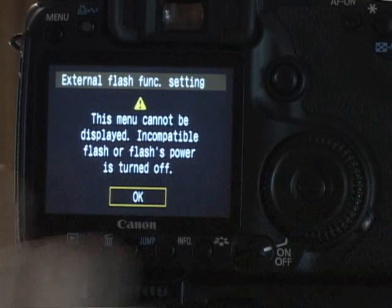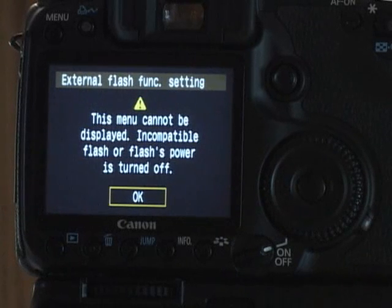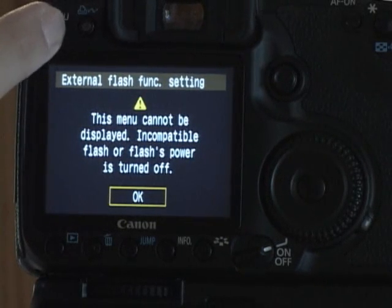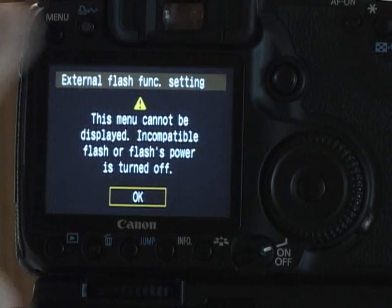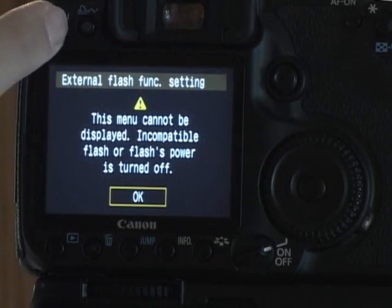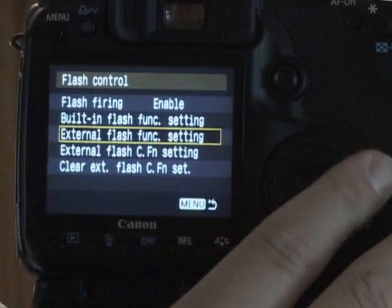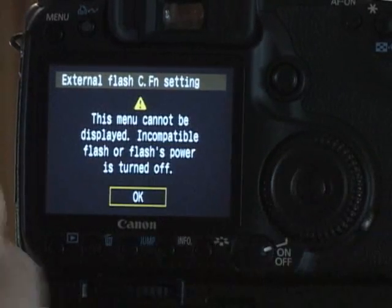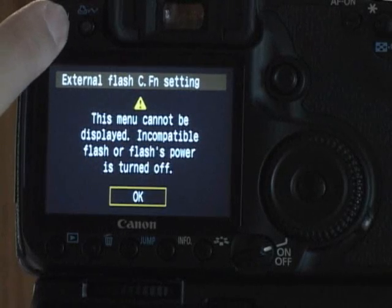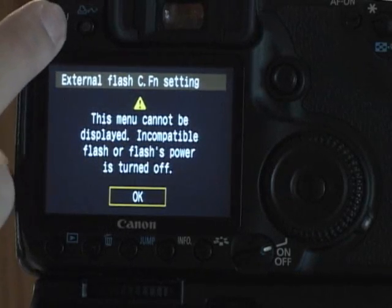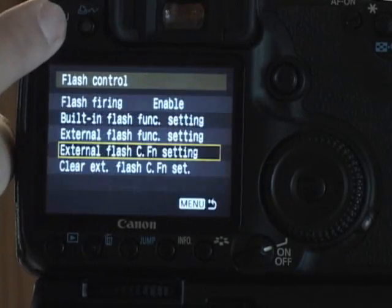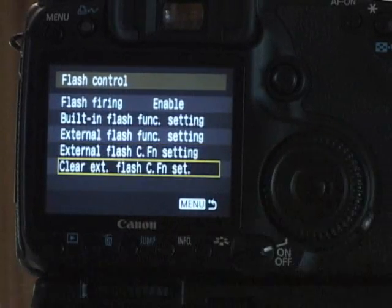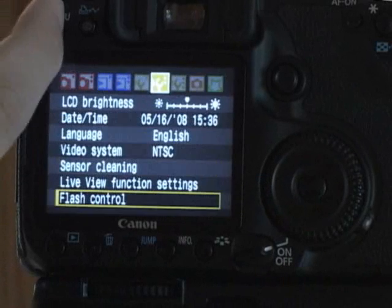External flash custom function is available with a 580EX2. I don't have the flash installed right now, so it shows me that. Again, external flash custom functions only with a 580EX2. You can clear it as well.